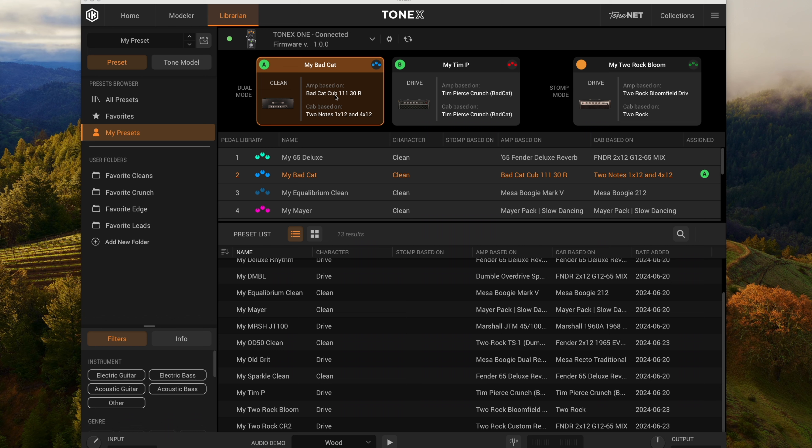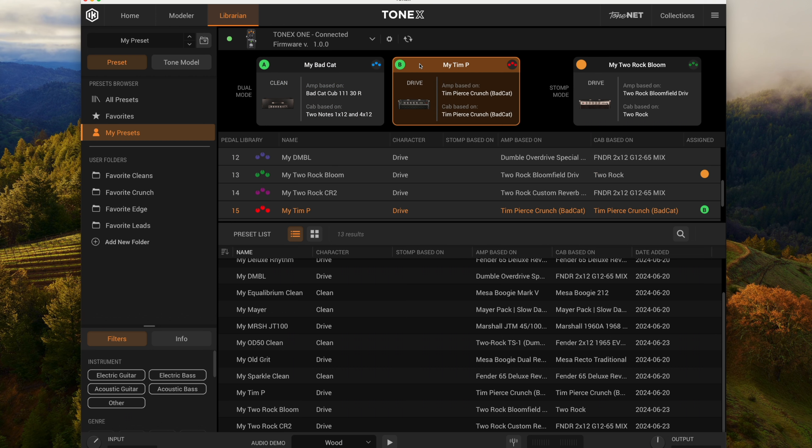Just kind of a nice pure clean. And the other one is this Tim Pierce crunch, which is also a Bad Cat. Just kind of a nice thick drive tone, a good amount of presence to it, but not overly harsh.